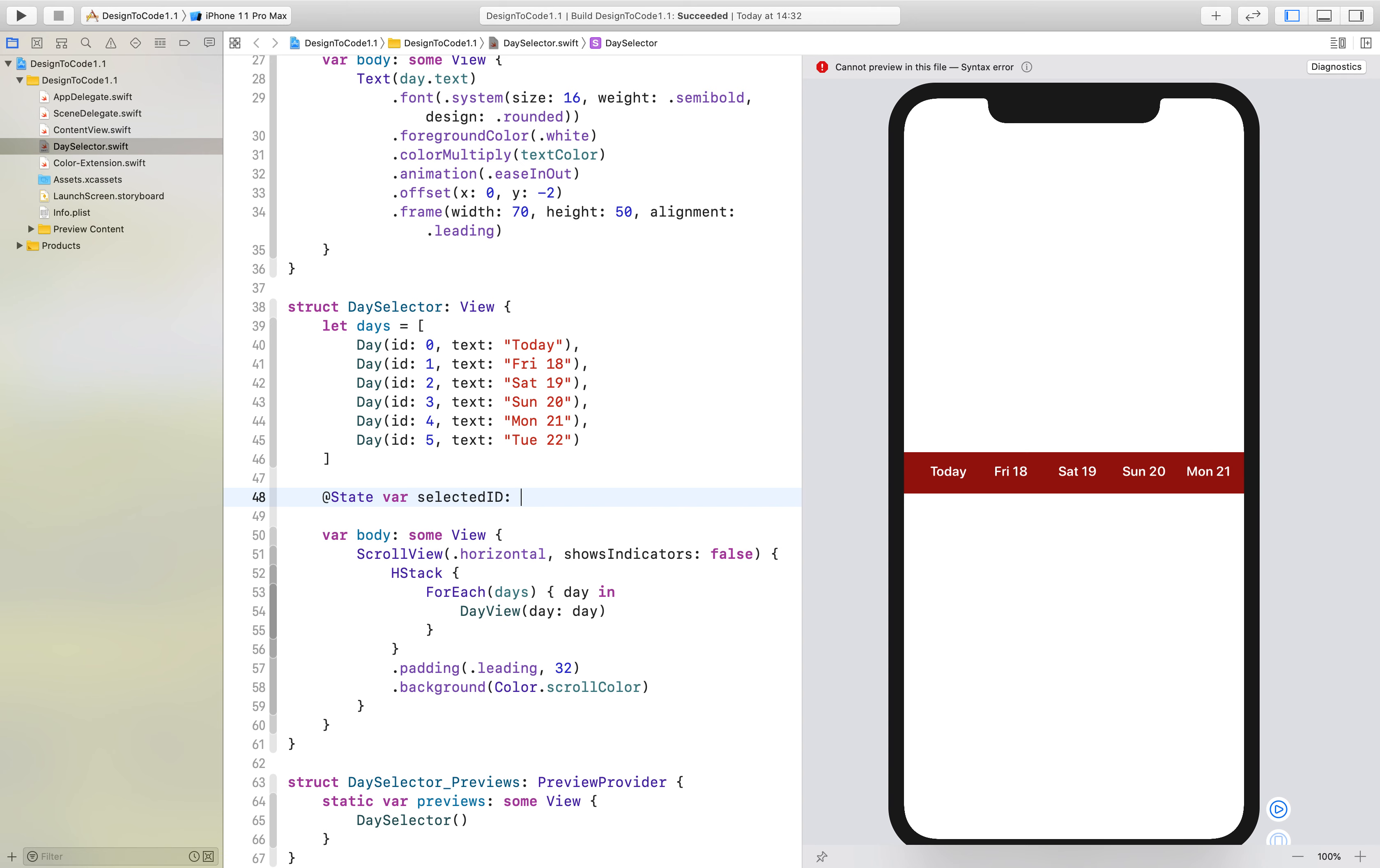This state variable stores the selected index and we'll initialize it with zero. The variable stores the item that is currently selected and basically stores the ID of the day that is selected.